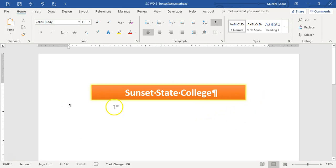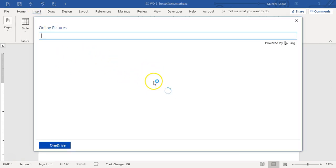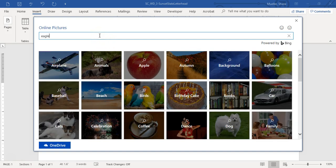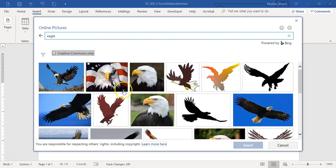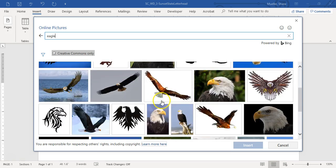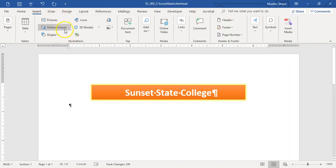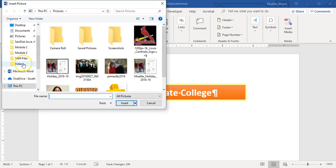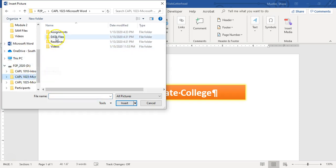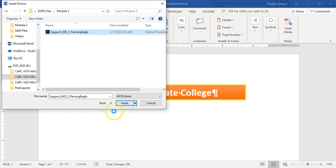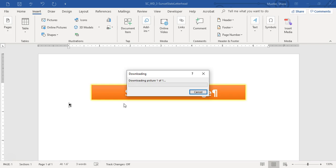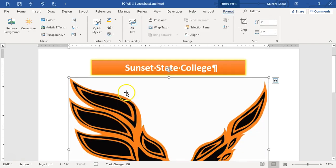Now we are going to add a picture. This is showing us to use an online picture, but I believe this picture is included in the data files. If we go to Insert, Online Picture and type the word eagle — but let's go to Insert, Pictures, and navigate to the data files for Module 3. There's the Flaming Eagle image, so let's go ahead and insert that one.